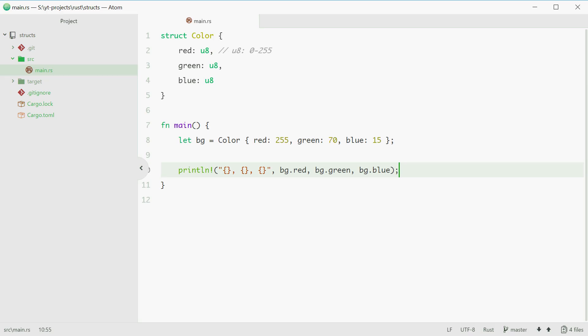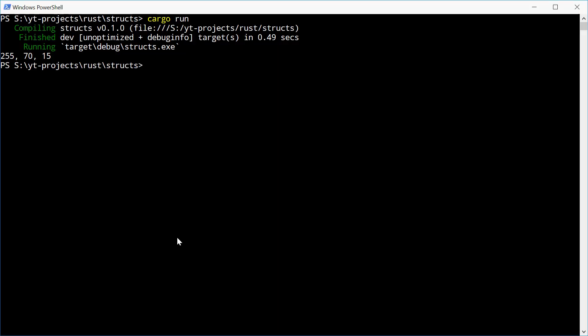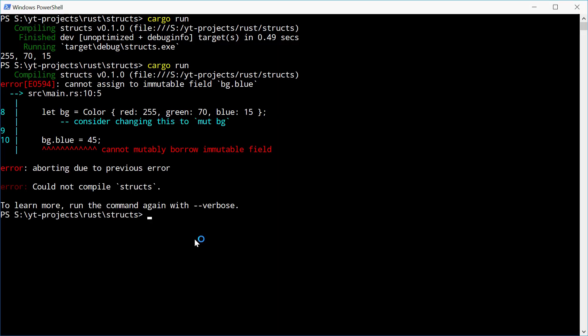Okay so now what if you want to change the value of blue to something like 45. We can say bg.blue equals 45. Let's run this one. And we see we cannot assign to immutable field bg.blue.